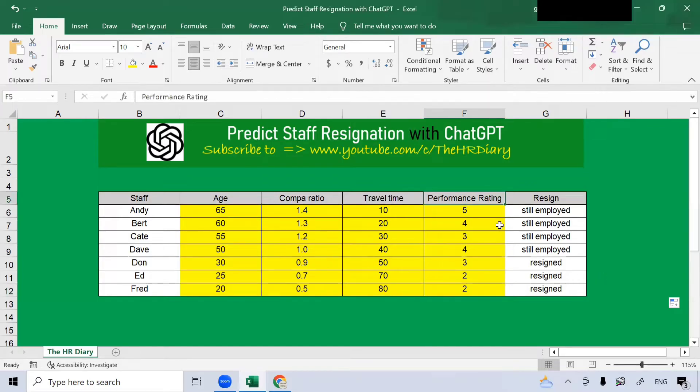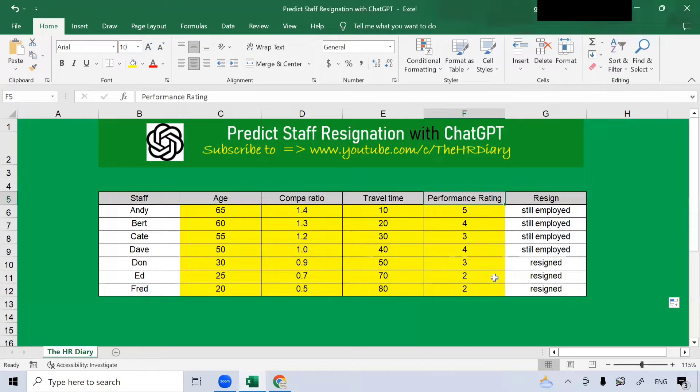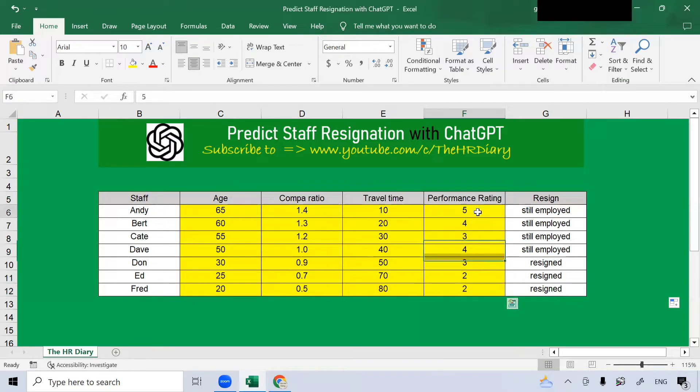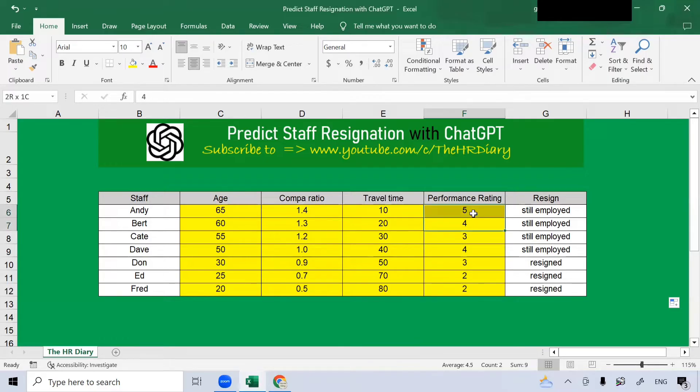Next, performance rating also affects whether an employee stays or not. Generally, when you rate an employee low, they may not stay. People here who are rated 2, they did not stay. Whereas, the people rated 4 and 5, they are still with the organization.